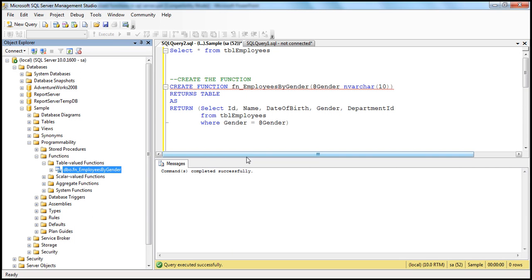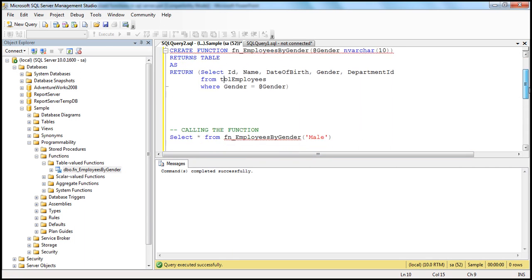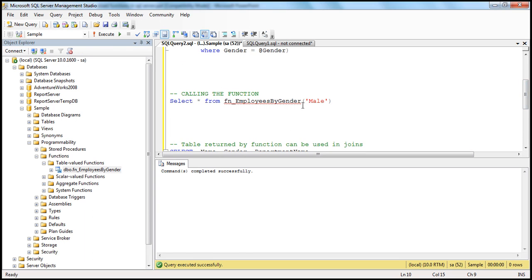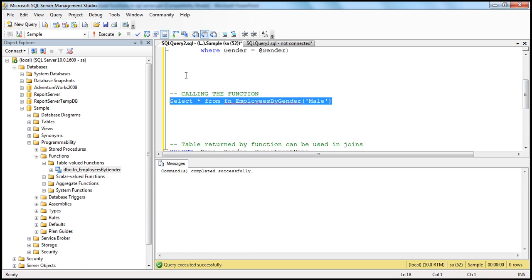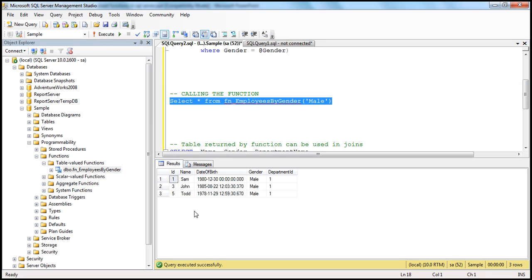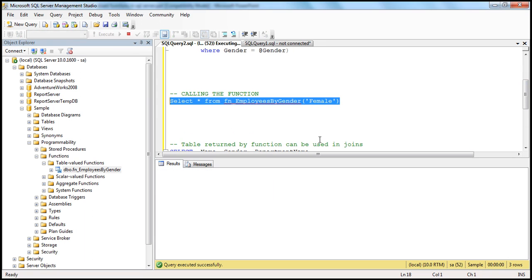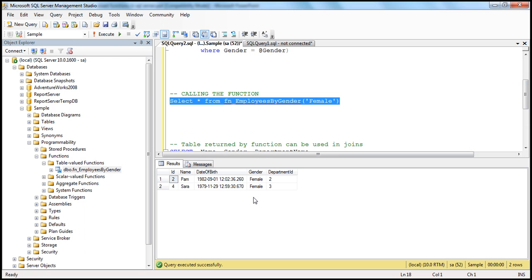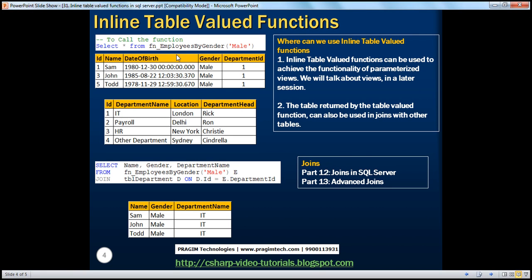Let's see how to execute that. SELECT * FROM the function — I want all the male employees, so I'm passing in 'male'. When we execute this query, we only get the male employees back. And along the same lines, if I want female employees, I just pass 'female' and execute the query, and I only get the female employees. That's the syntax we use to call the function.